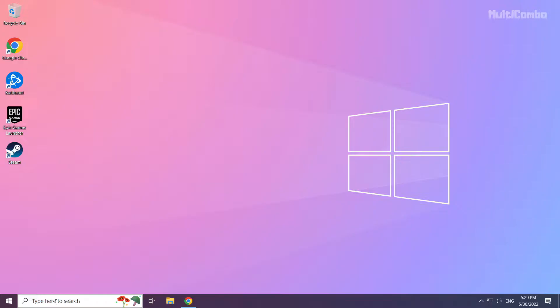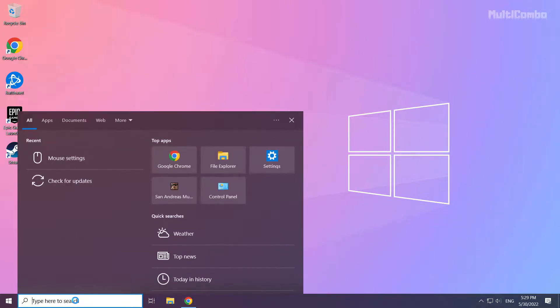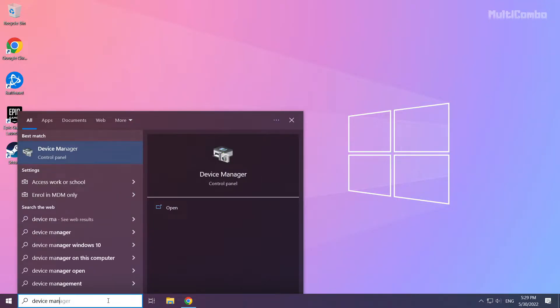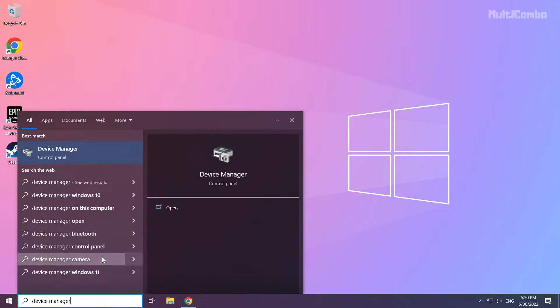Click the search bar and type Device Manager. Click Device Manager.